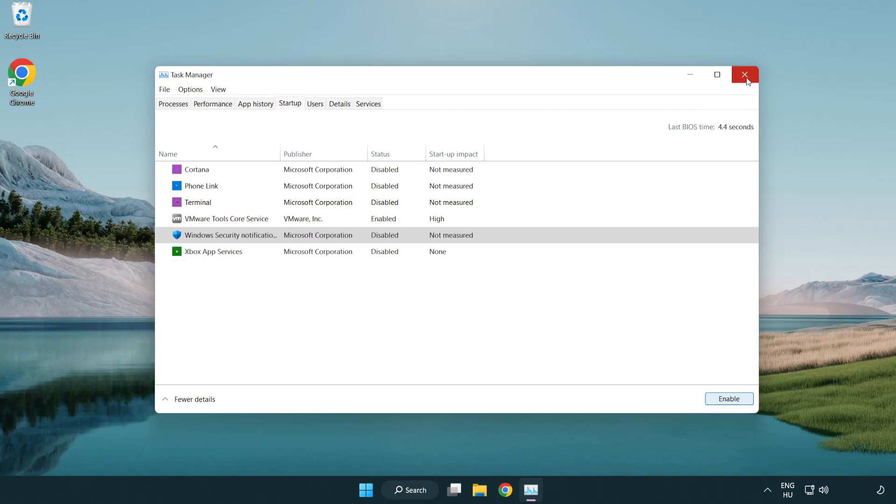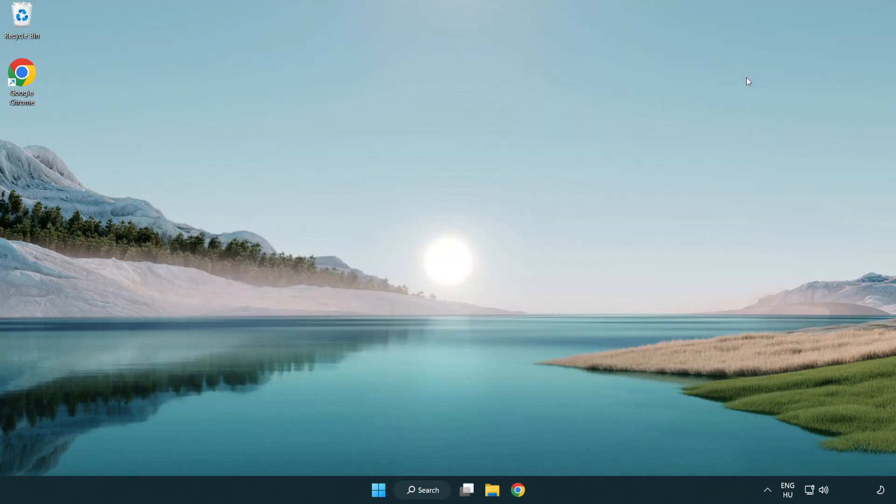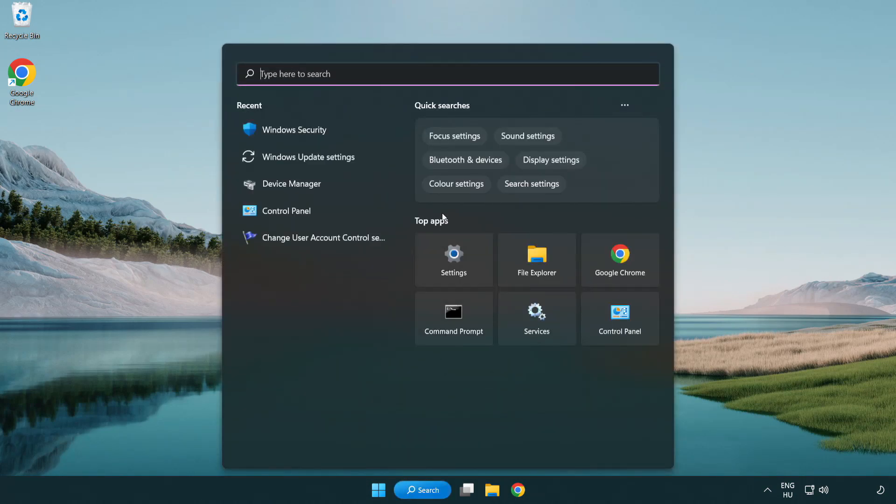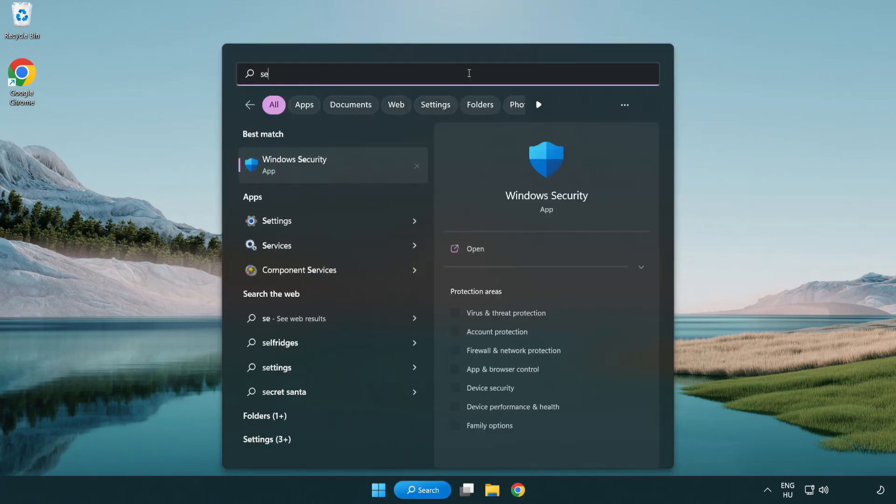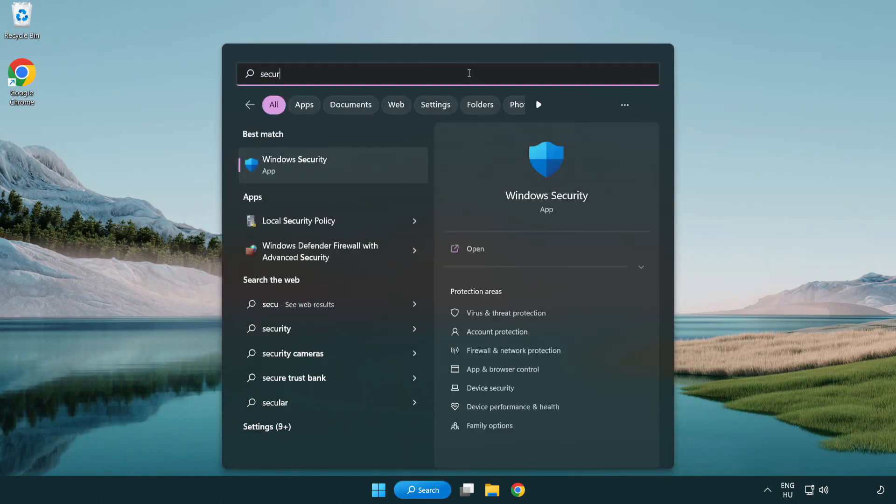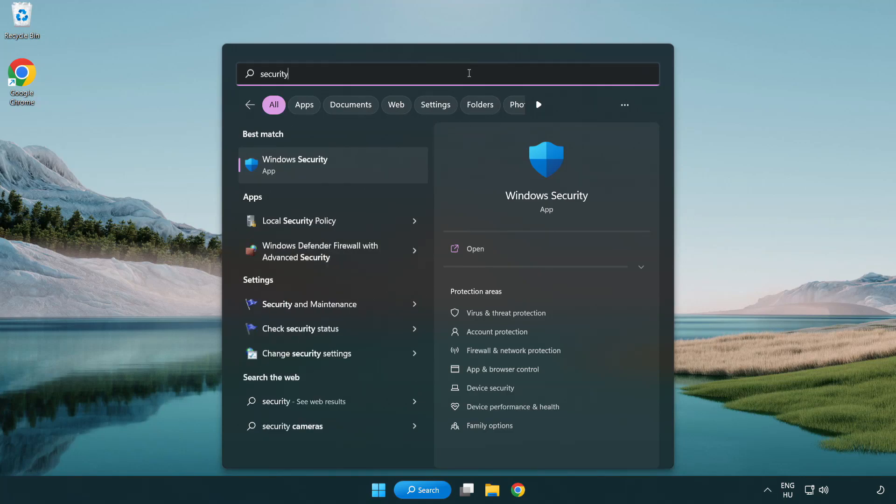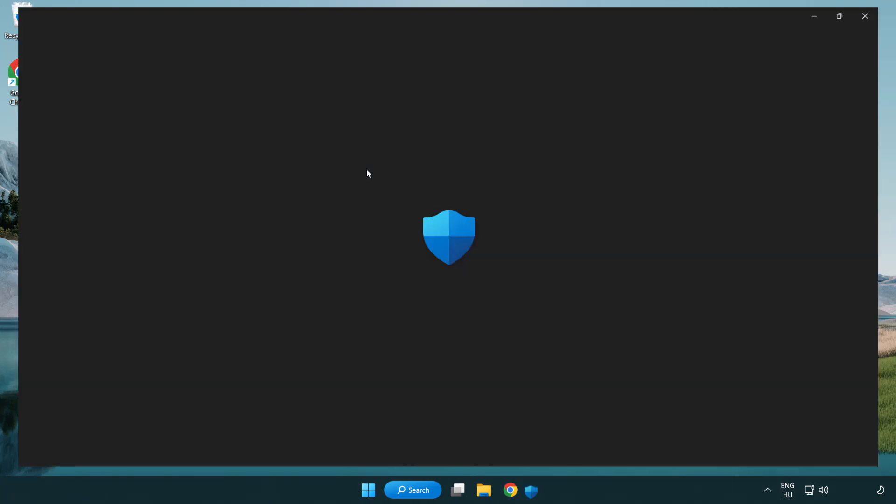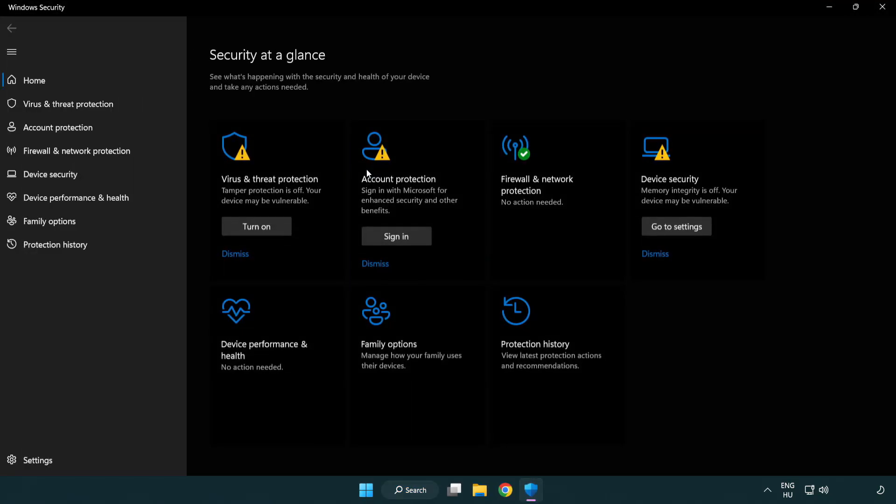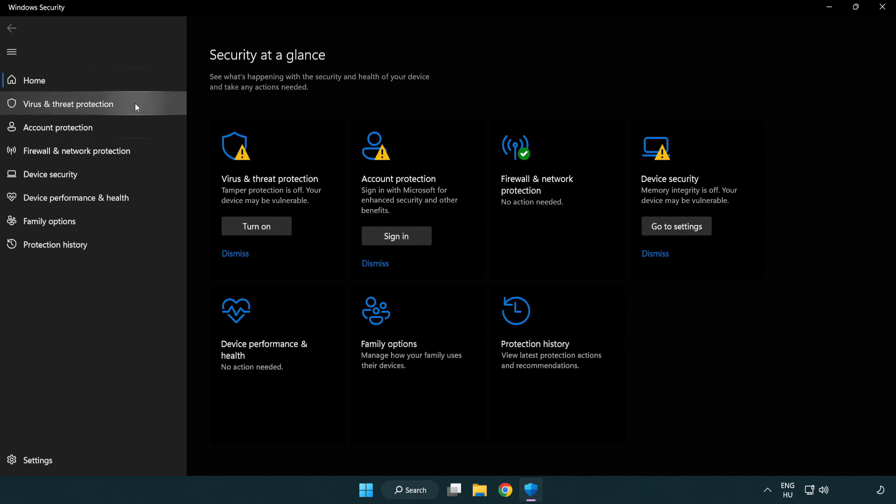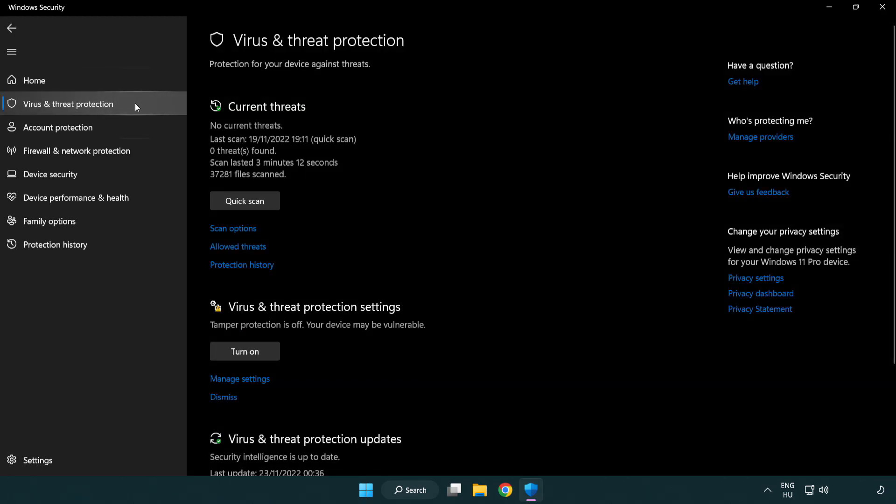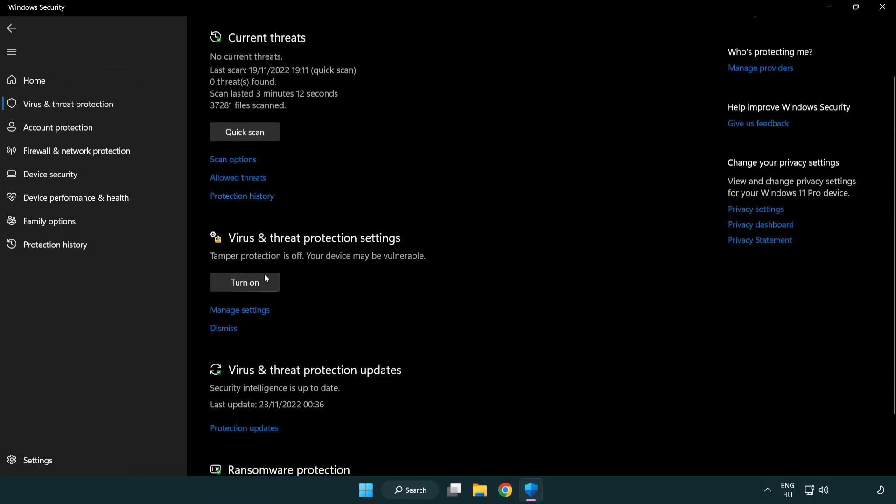Close the window, click the search bar and type security. Open Windows Security, click Virus and Threat Protection, scroll down and click Manage Settings.